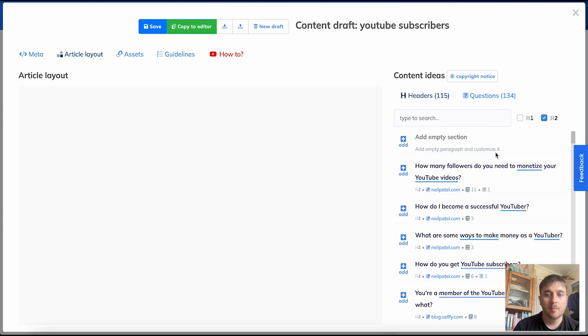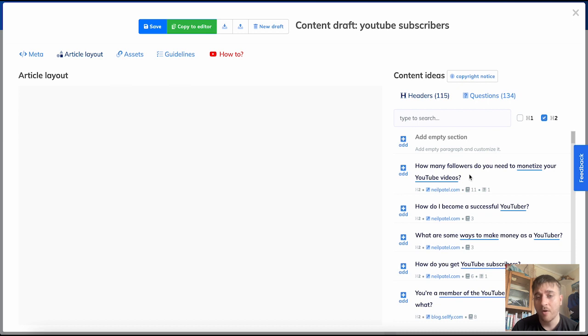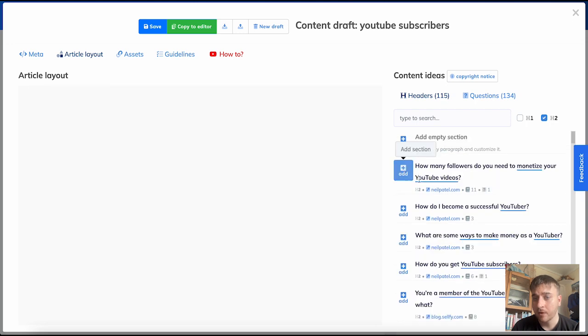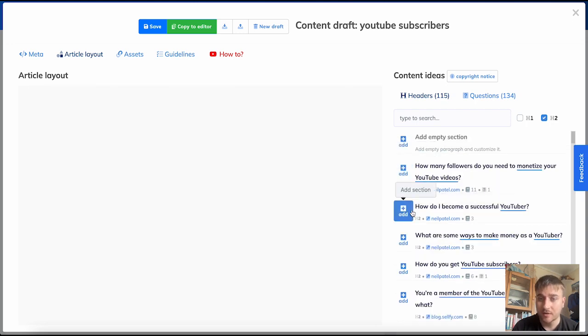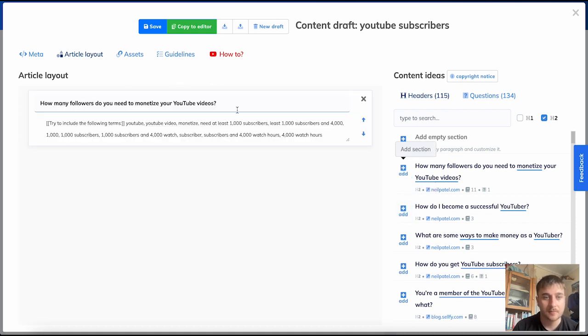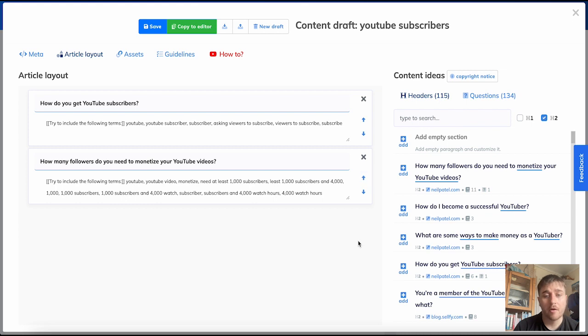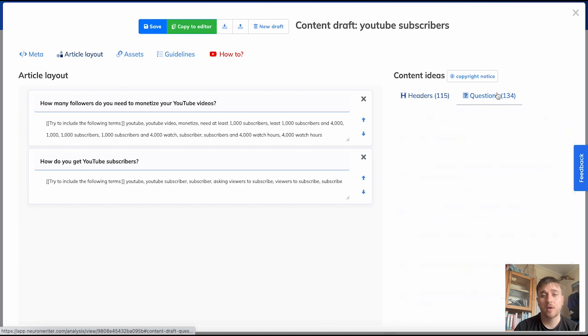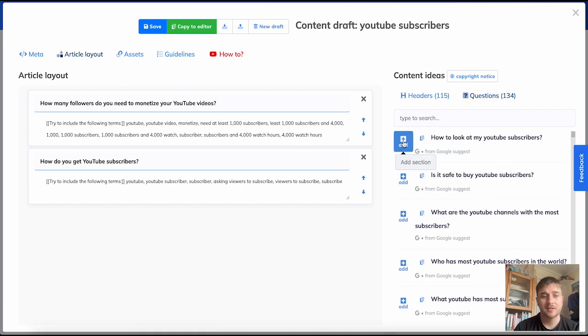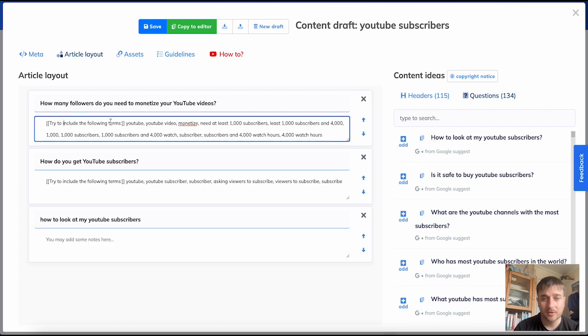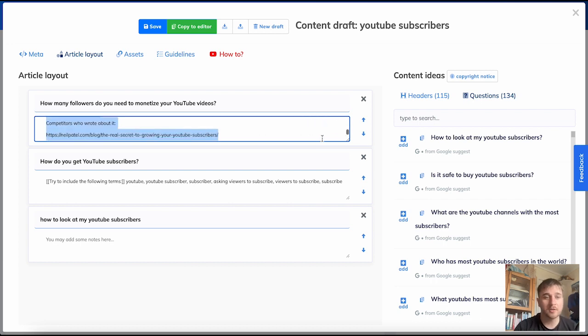For example, as I used as my content idea how to get YouTube subscribers, we can see on the right hand side here, it's got loads of suggested content ideas. How many followers do you need to monetize your YouTube videos? How do I become a successful YouTuber? We can just add those sections. Using the arrow buttons here, you can also move them around. As well as headers, it also has the option for questions, where you can do the same thing and just add a section.